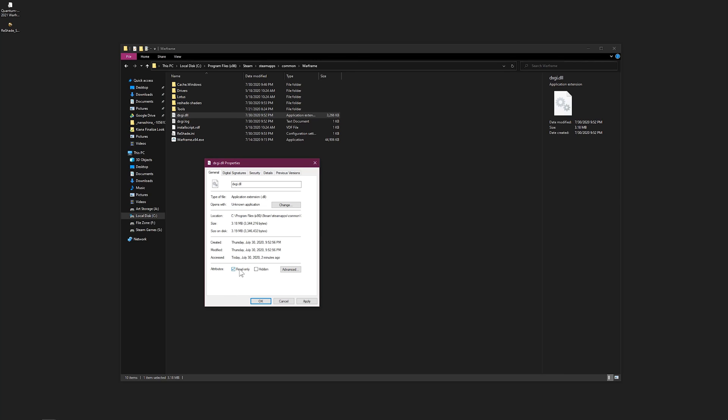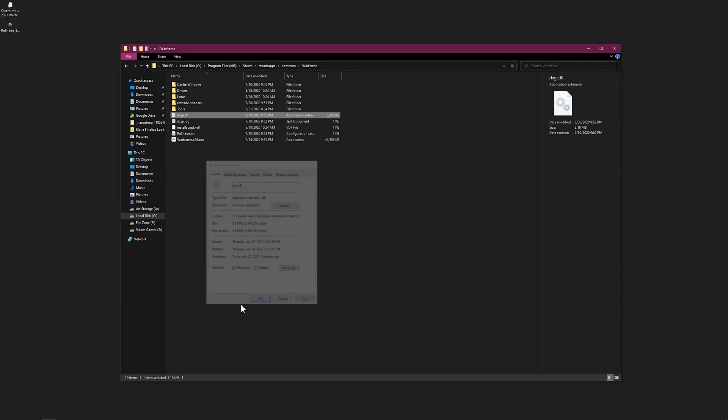It's not part of the Warframe directory - it's a random file there. Warframe doesn't need it, so make sure it's Read Only. That way Warframe won't delete it. But there are occasions it might still be deleted. If that's the case, just reinstall ReShade how I taught you just now. Set it to Read Only and apply.